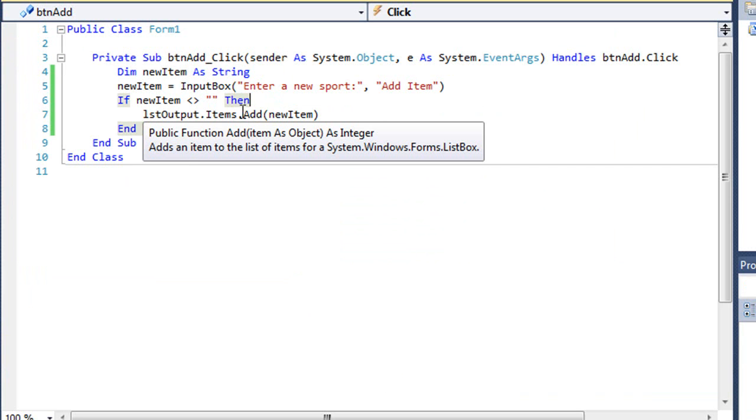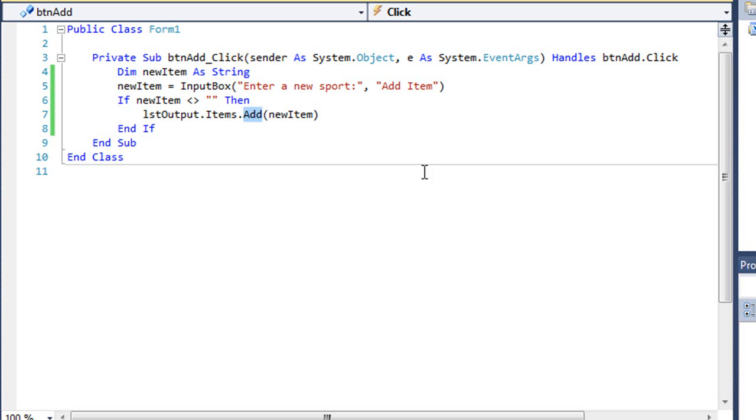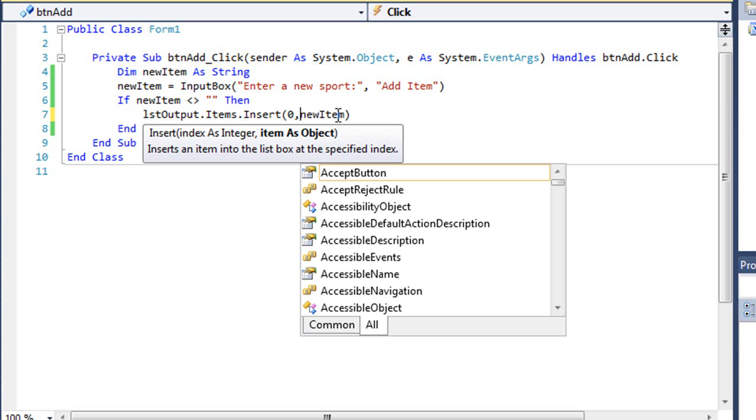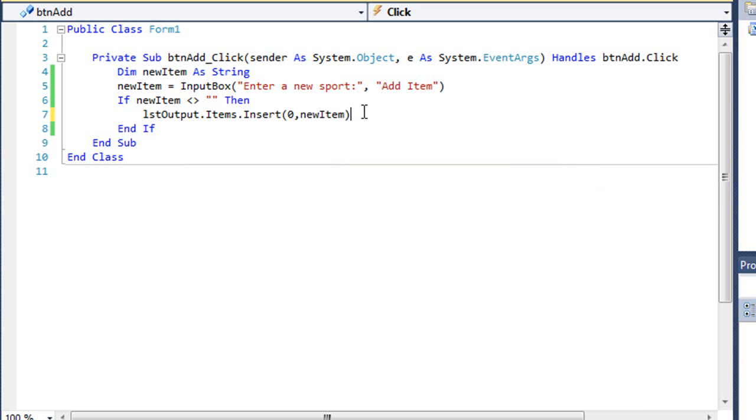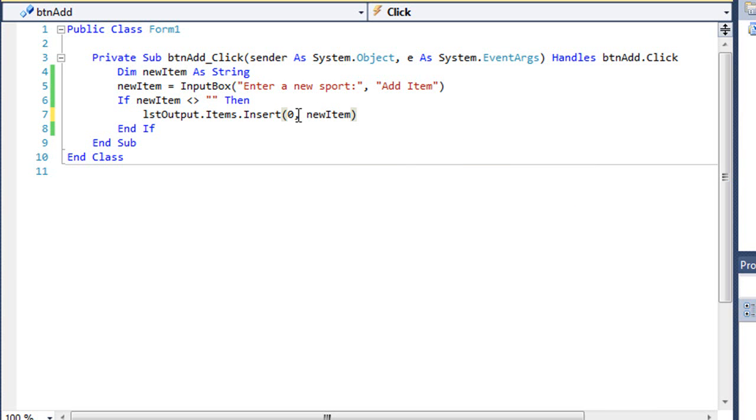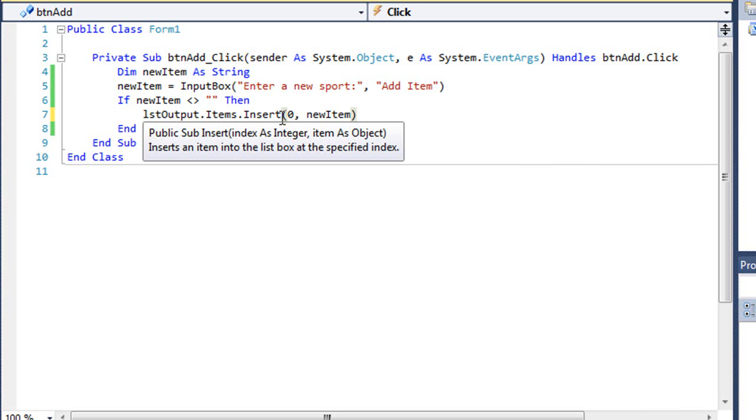Instead of the Add method here, there's another method called Insert. In the Insert, we're going to add the index number of where we want to place the item. I'm going to put zero comma newItem. That's going to now add our item at the beginning of the list.